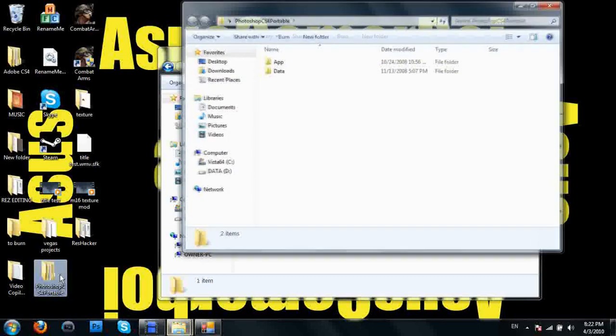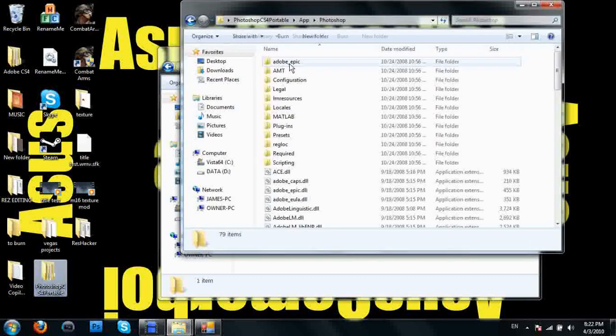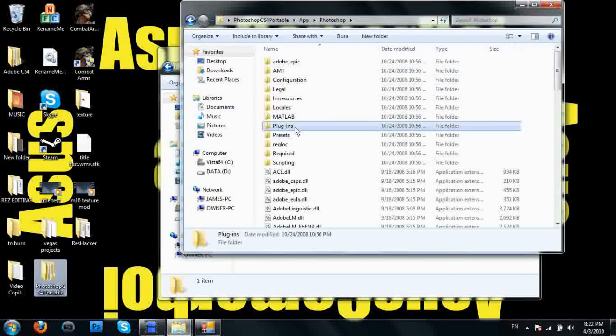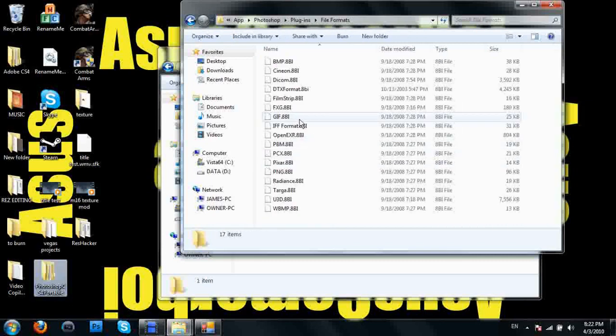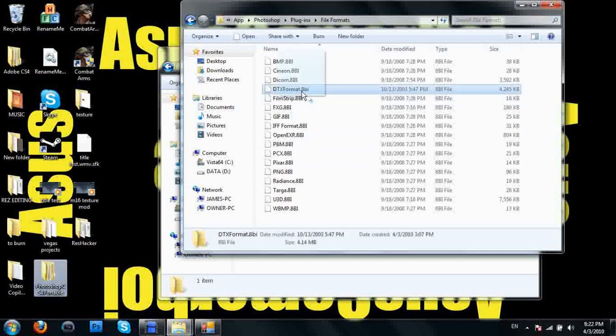I have my entire Photoshop thing down here. Photoshop CS4 Portable, app Photoshop, go into plugins, file formats, and drag this DTX format in there.